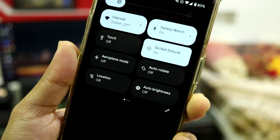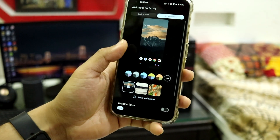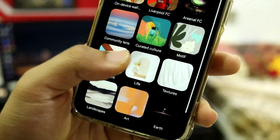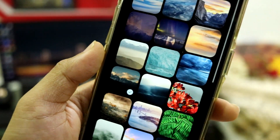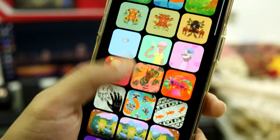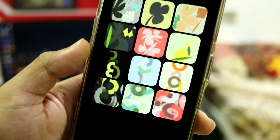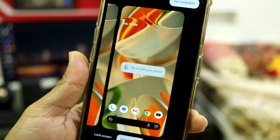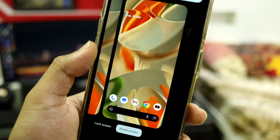You also get all the wallpapers present on pixel devices. Going into Wallpapers and Style, you get the full experience of all wallpapers from Google — Google Arts and Culture, Earth Art, Community lens, Curated Culture — a lot of high quality options. There's also a basic on-device wallpaper that may be from the Pixel 9 series.